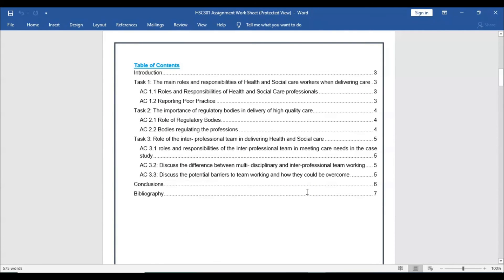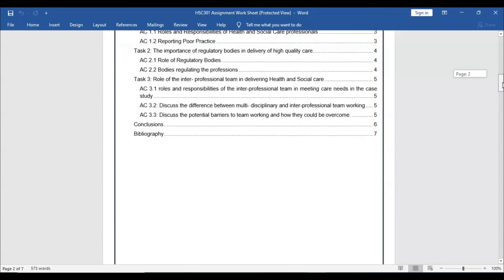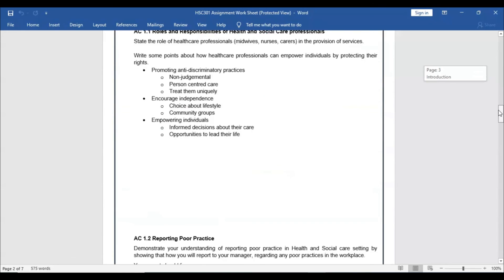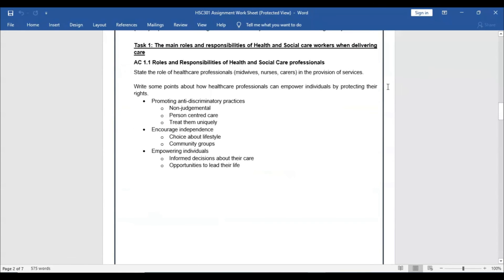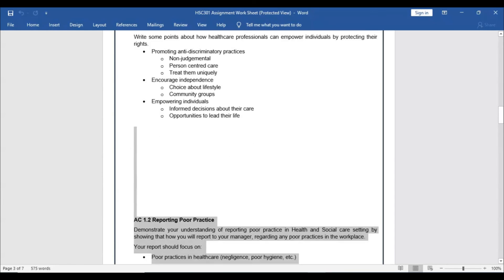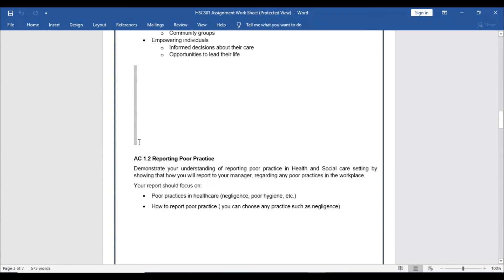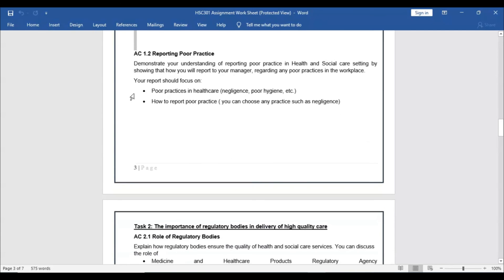This is the table of contents for the assignment. Further down in the file, all tasks are listed with specific requirements for each. You can write your answer in the free space below, and same for all other tasks.